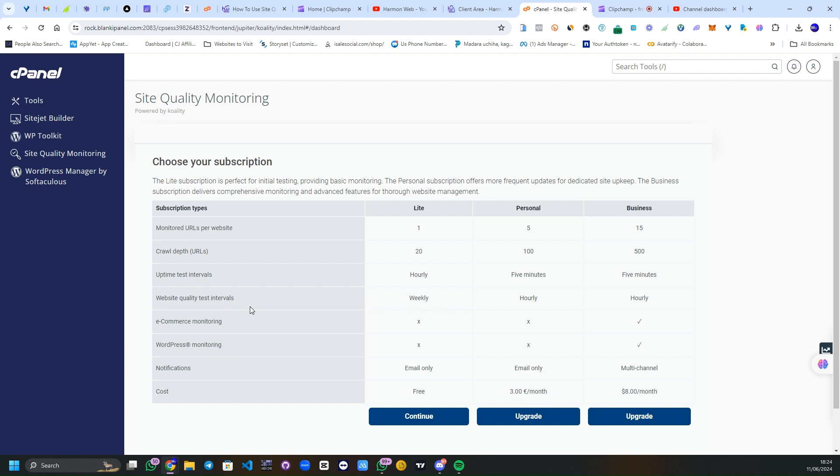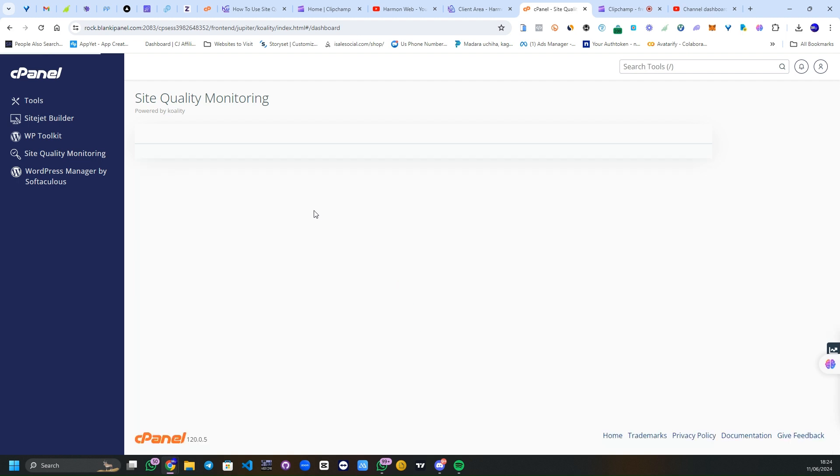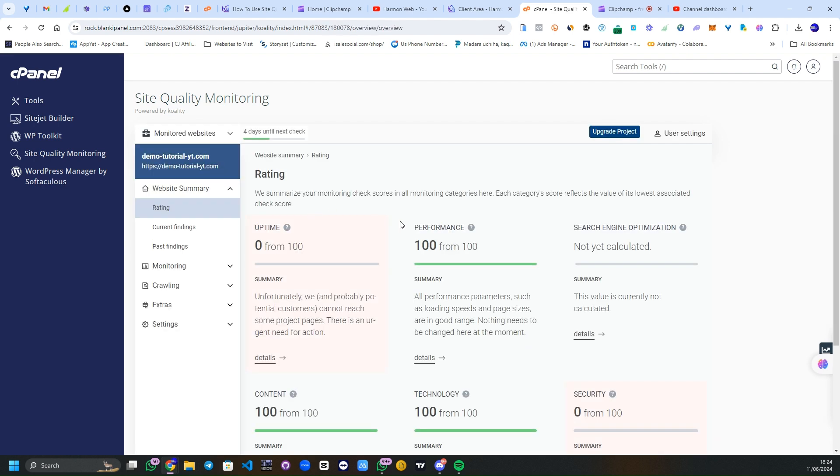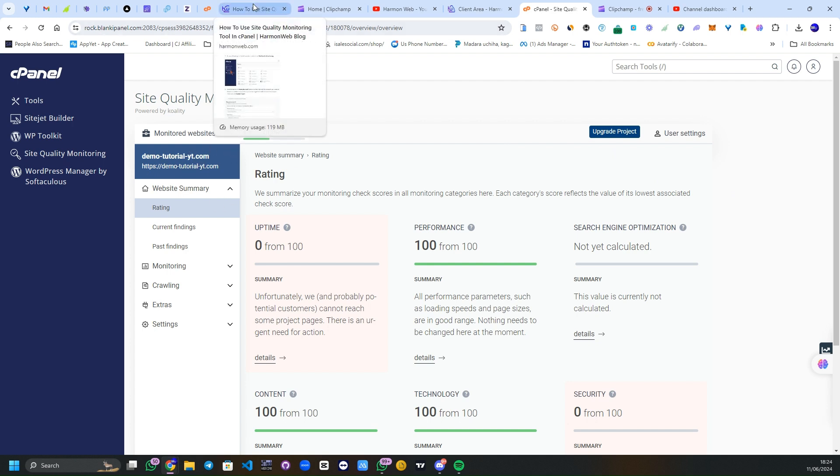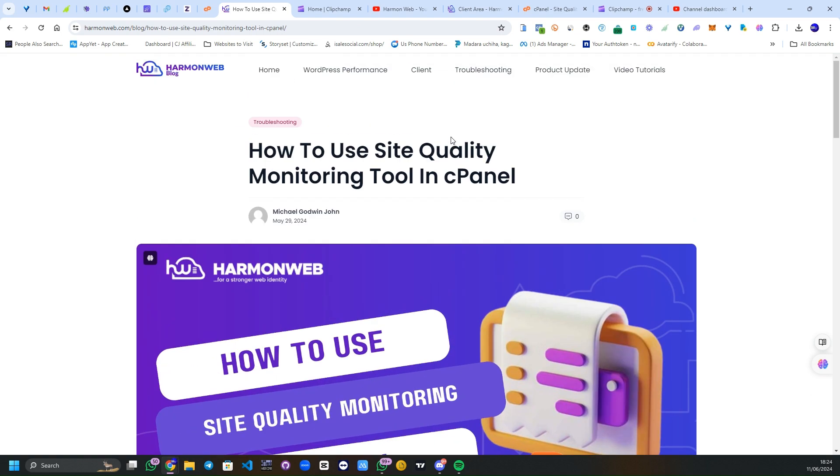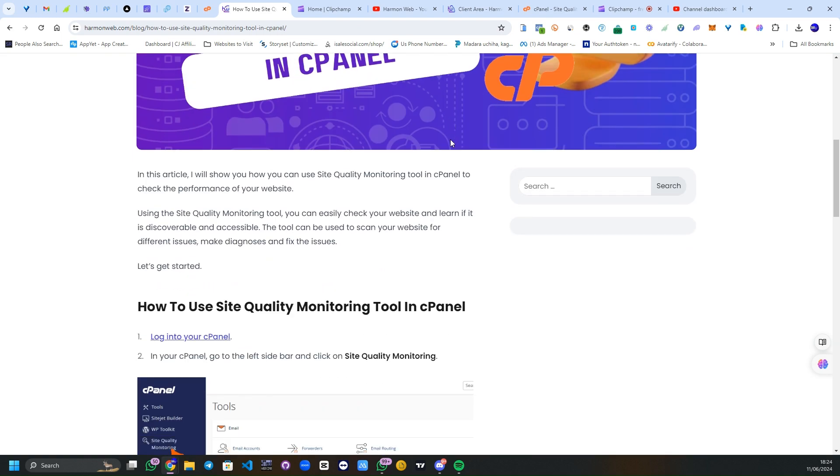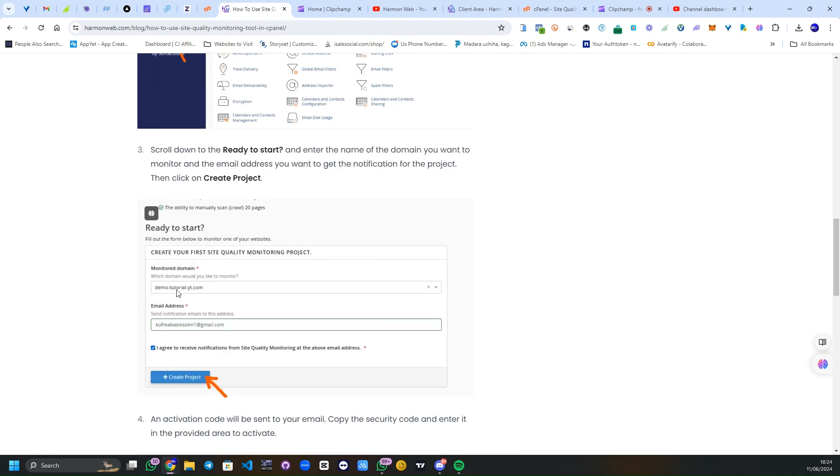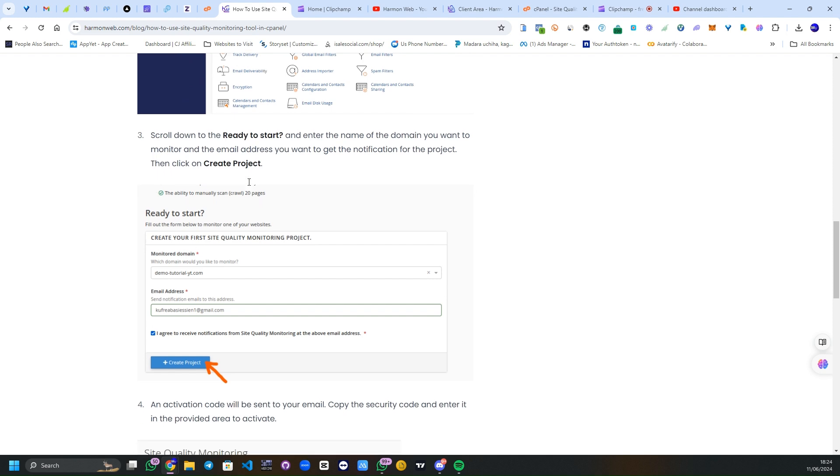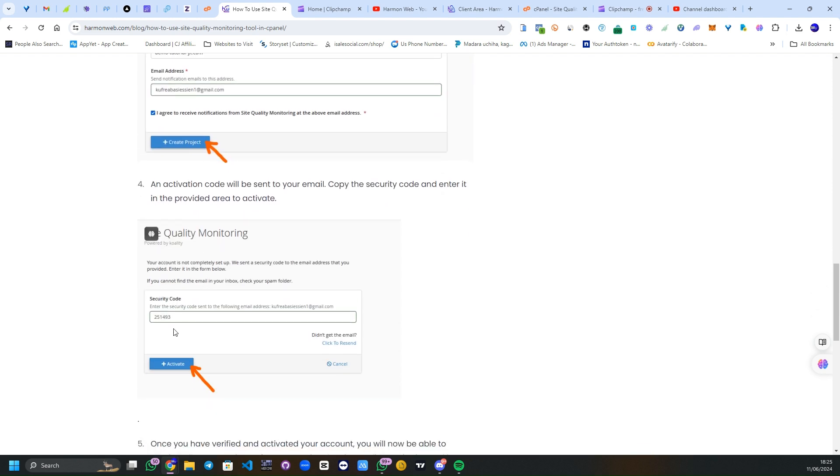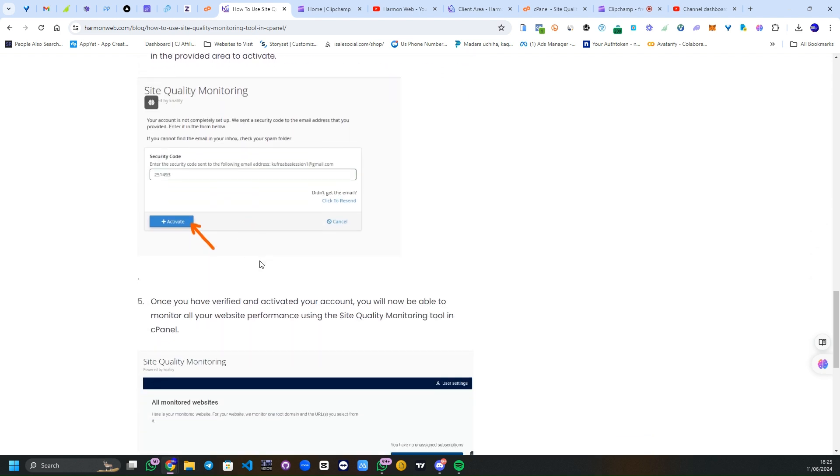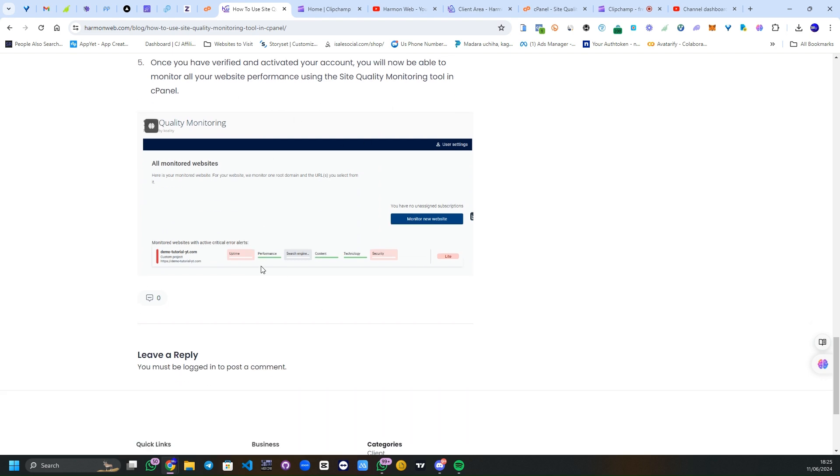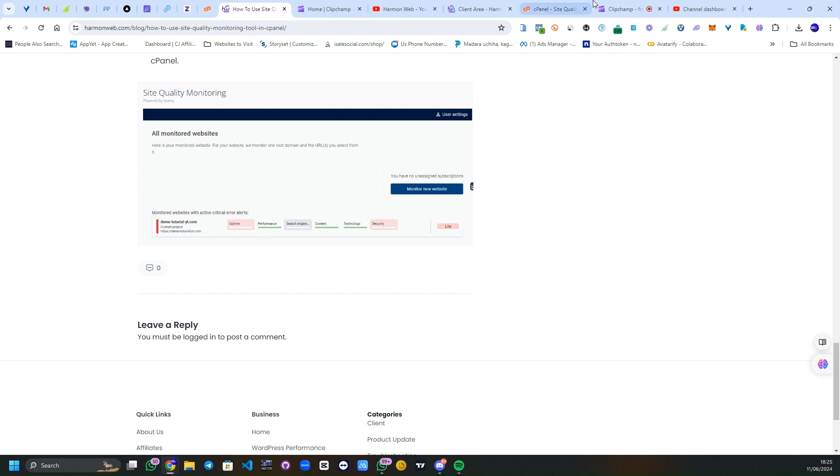I click on continue. Then I've added my website already to it, but if you are just a new member you can come to Harmon Web blog, come to this topic right here and follow the steps. As you can see here, create a project, enter your URL, verify your email, and once you verify it you get access to monitor your website.